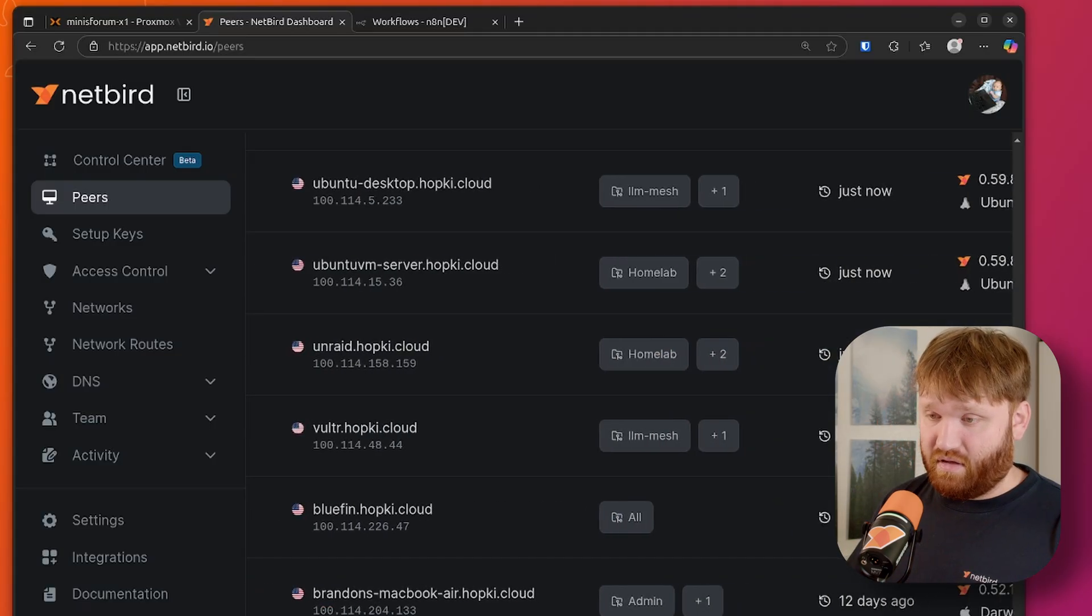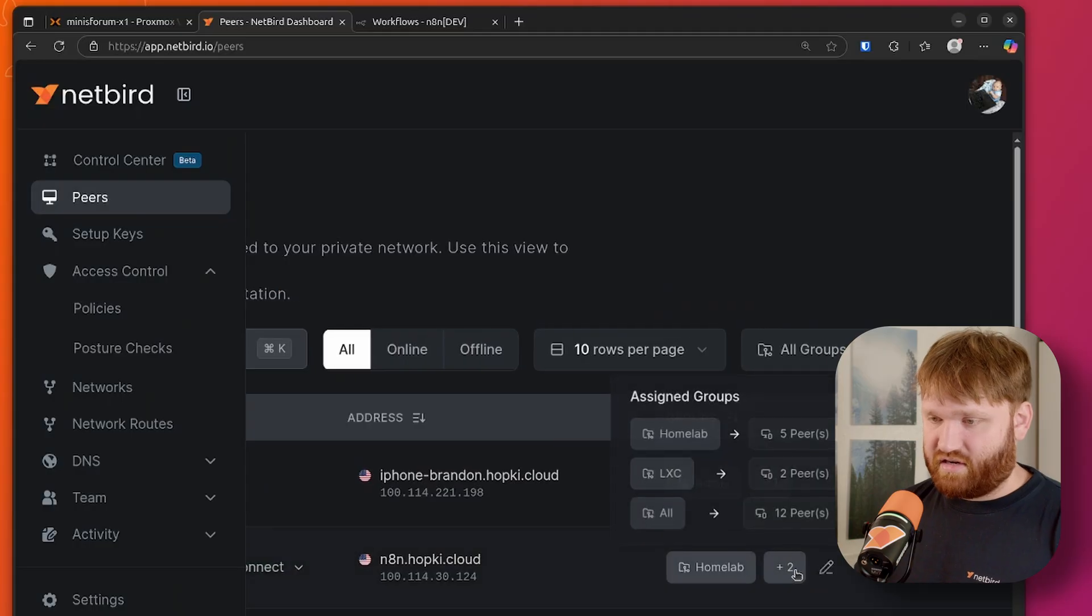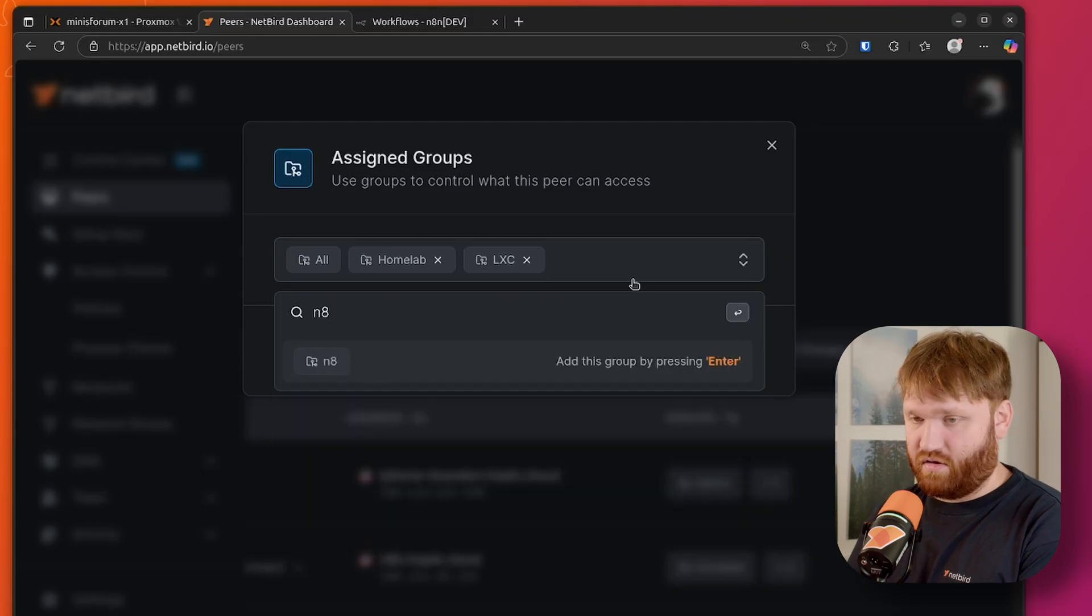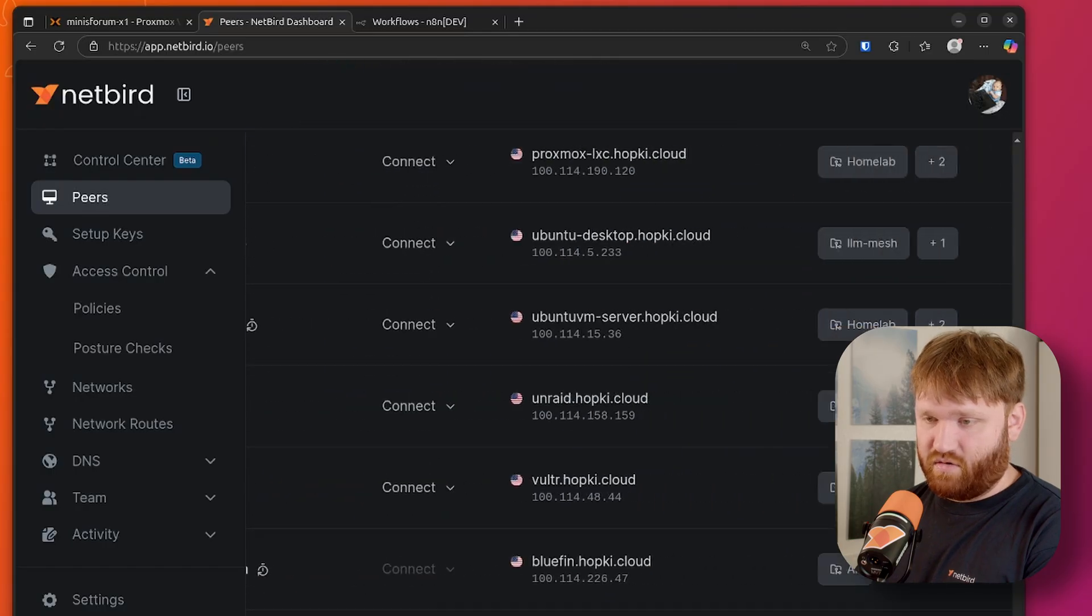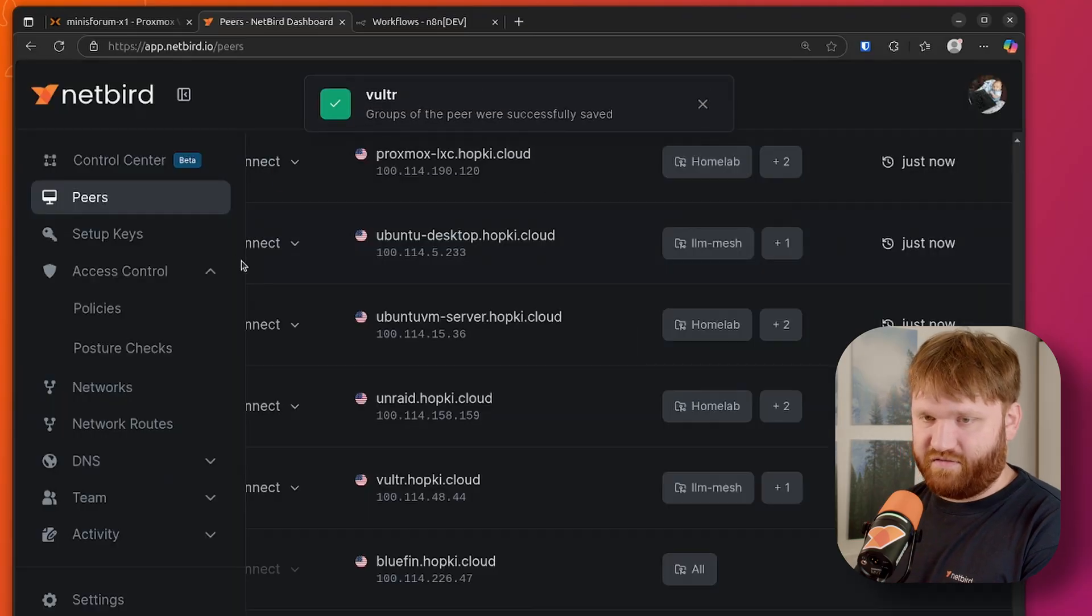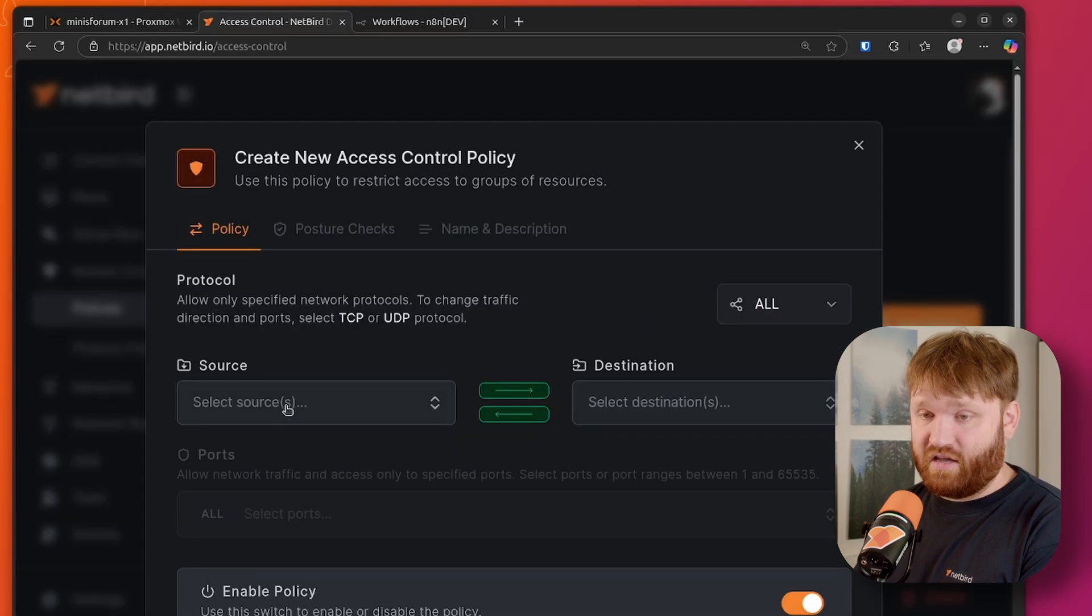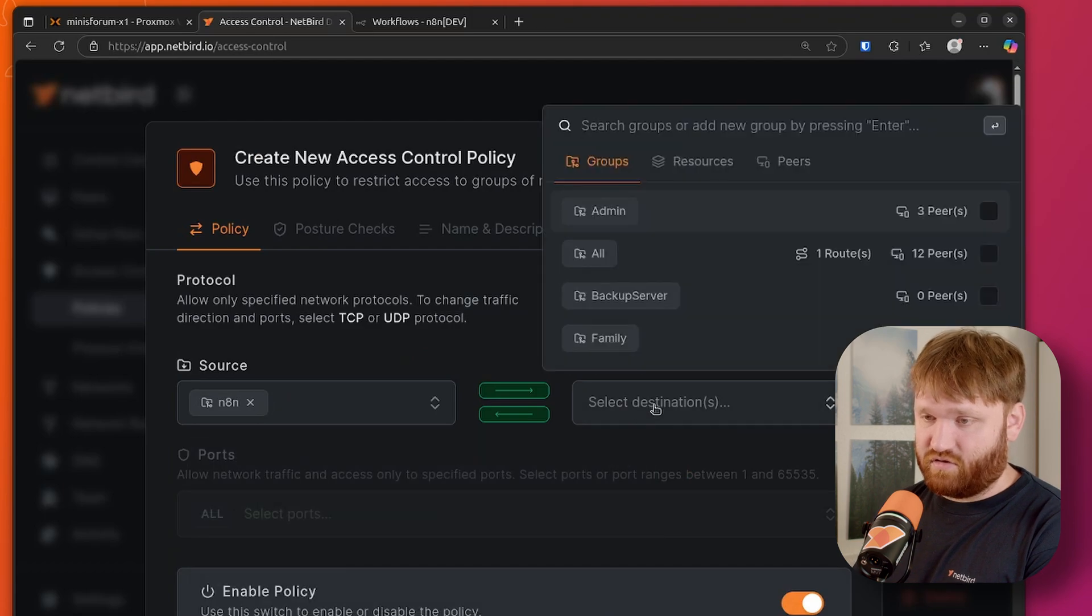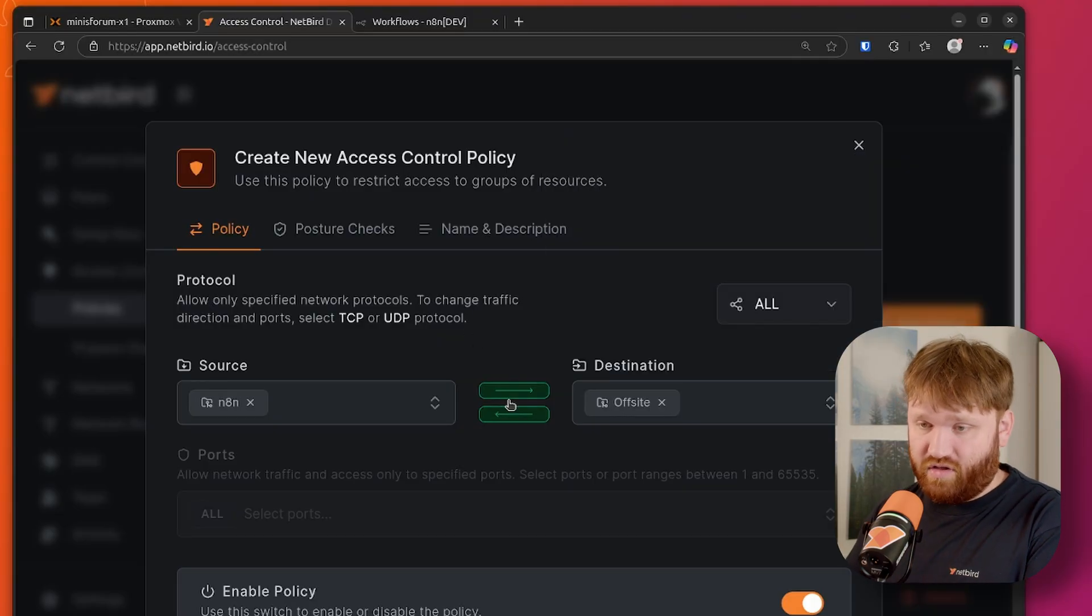Now to connect these two machines, all I need to do is create an access policy. This is a test machine for an LLM mesh video on that coming soon. And the first thing I'm going to do is actually set it up so these are a part of some custom groups. So this N8N machine, I'm going to put into an N8N group, just like that, save the group. And then the offsite VPS, which is right here, I'm going to add to the group of offsite. So now if I save that group, I go under access control and policies. I can create a new policy in which my N8N instance that's running locally can have access to the destination group of offsite.